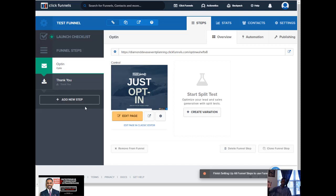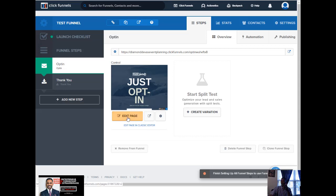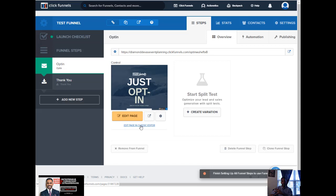There is something called the classic editor — it's just a different way of editing. I'm not going to say it's easier or more difficult, it's just what you're used to. Early ClickFunnels users are more accustomed to the classic editor. I came in during the transition from the classic editor to the style I'm introducing today. Probably 98% of what I do is by clicking 'edit page,' so I'm going to go ahead and do that now.